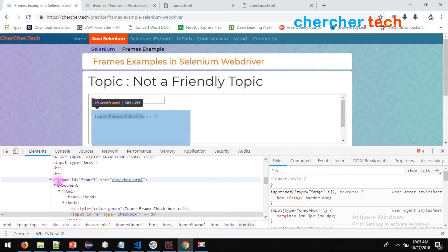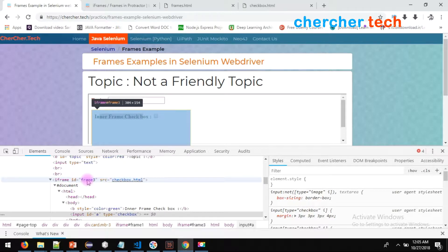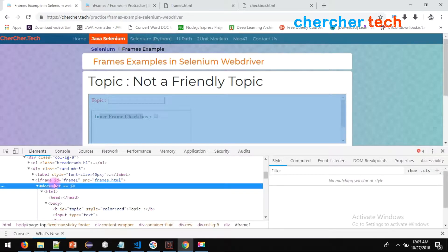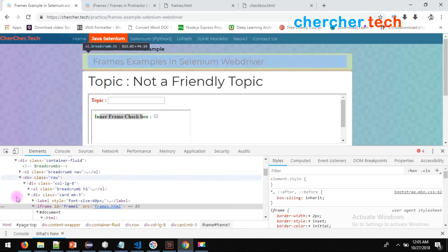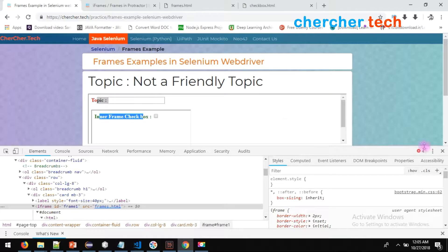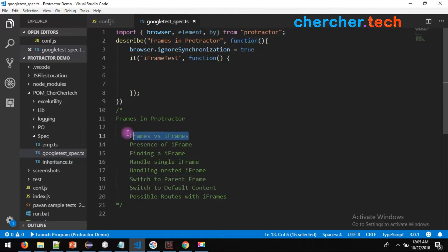When you inspect here you might see the HTML code, but if you go up you will see the iframe. Whenever it says '#document' it means it's a new file. So this frame has id 'frame3'. Similarly we have frame1. The topic and the page are at page level, the topic with text bar is at level 2, inner frame checkbox at level 3, and animals at level 1 inside the page.